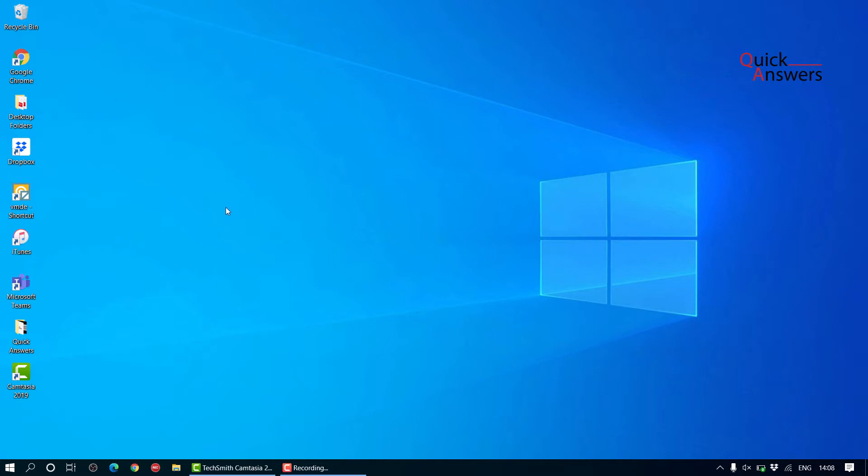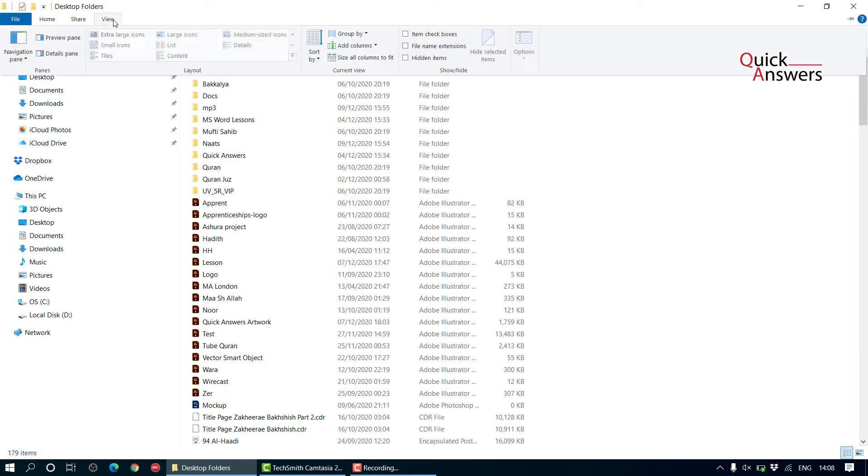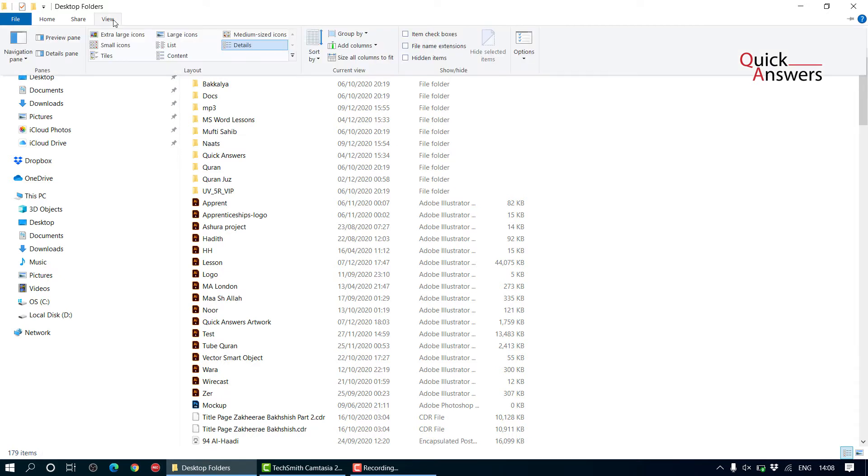see the hidden files? Simple way to do it is go to the Explorer by double clicking on any folder, and then click on view and then options.